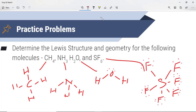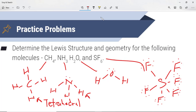We need to determine the geometry for these molecules. CH4 has a steric number of 4 because it has 4 hydrogens attached to the central atom and no lone pairs — so if you look at the chart, that is tetrahedral. NH3 has a lone pair on nitrogen, so the steric number is 4, but with 3 atoms and a single lone pair. Looking at the chart, that is trigonal pyramidal.